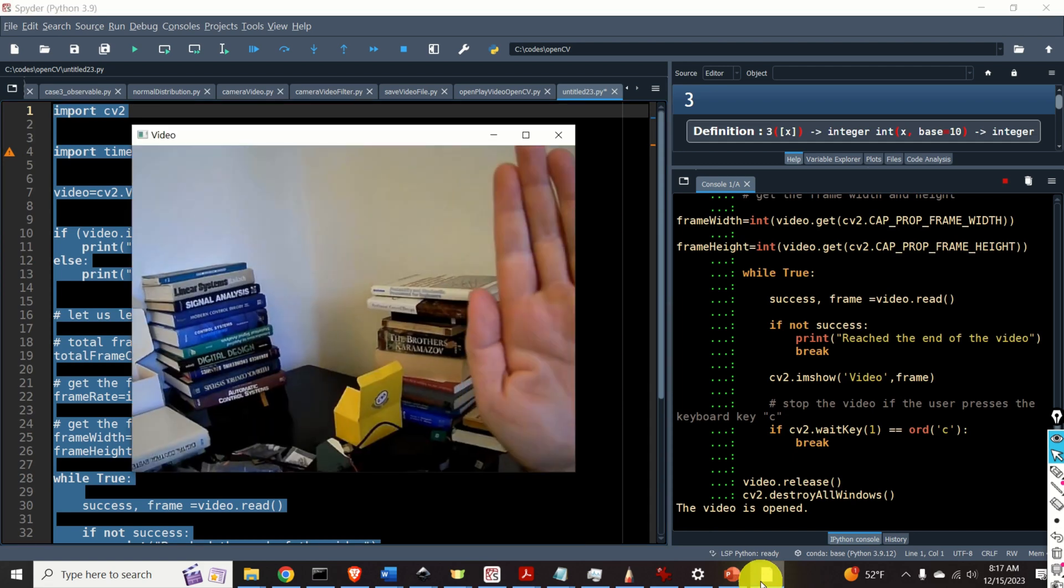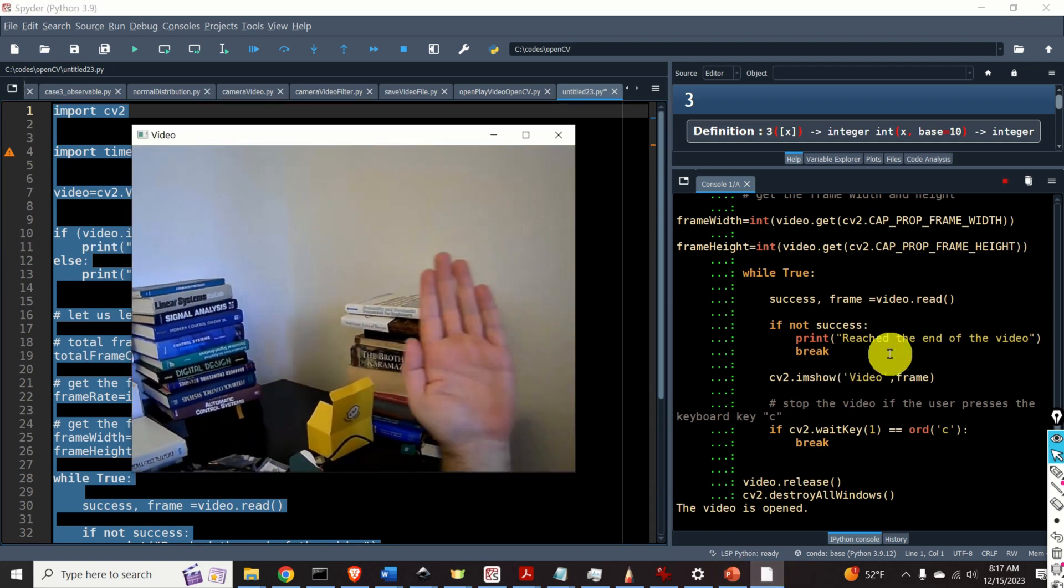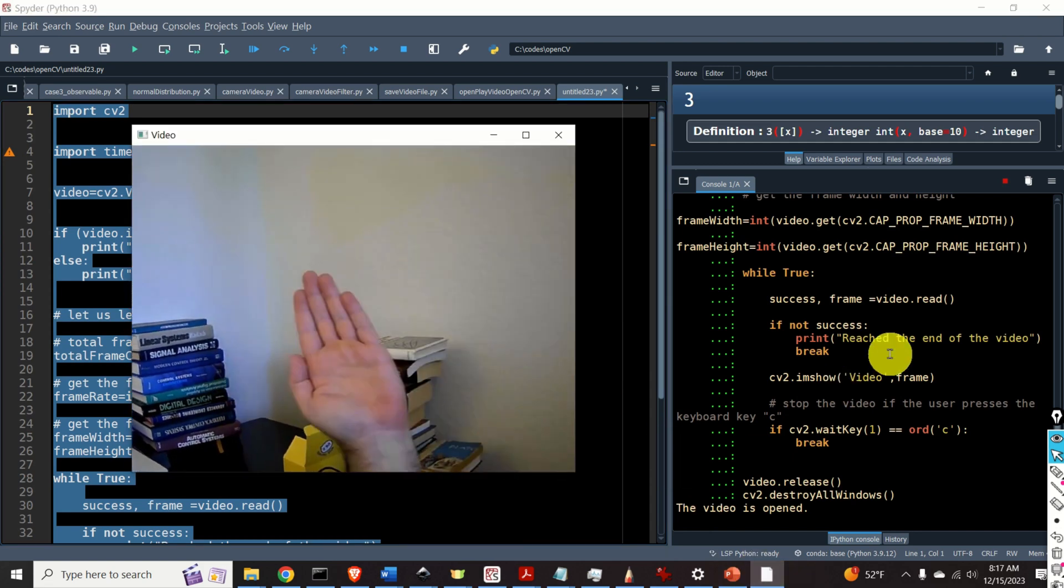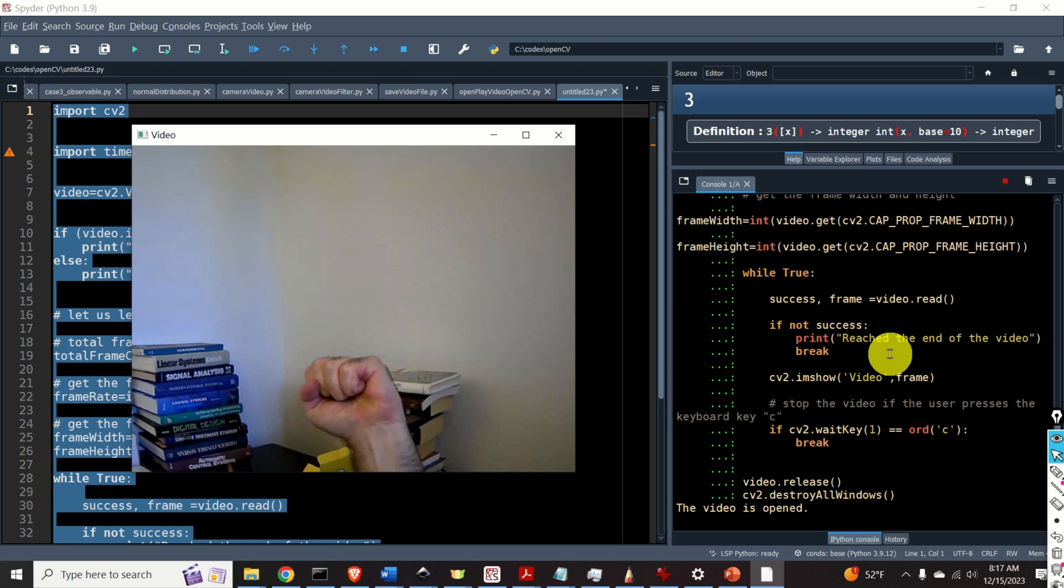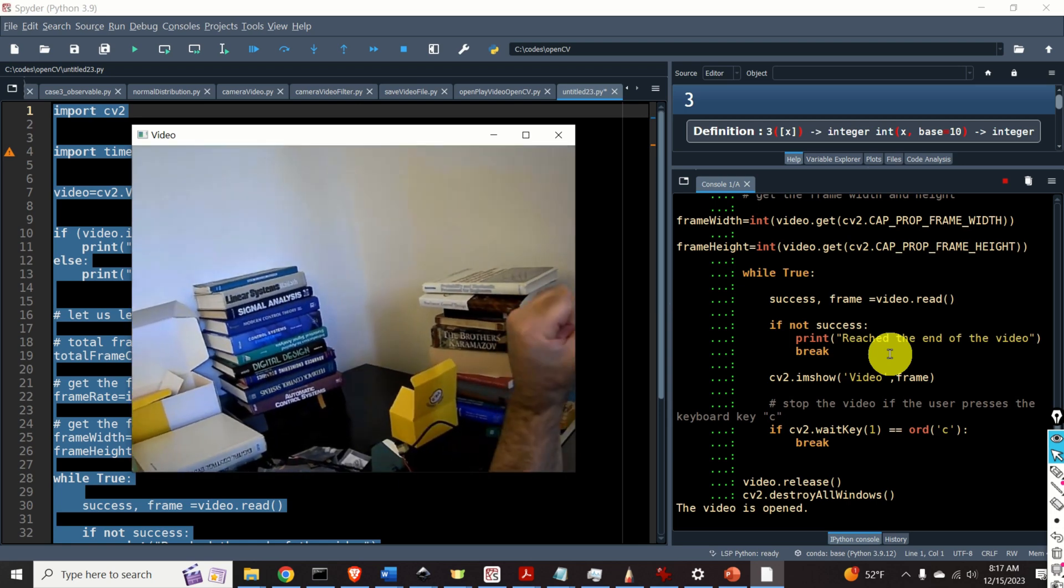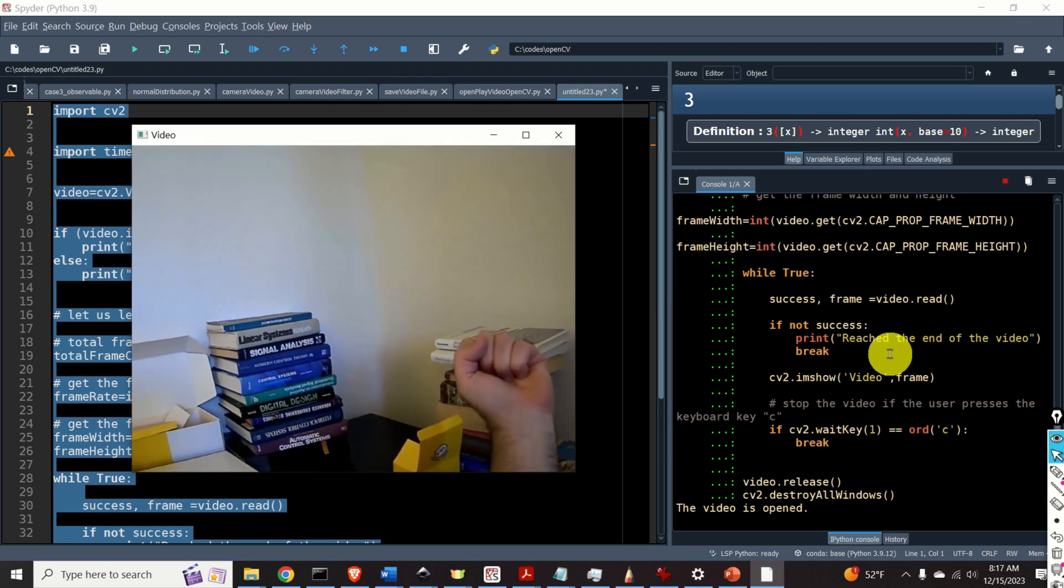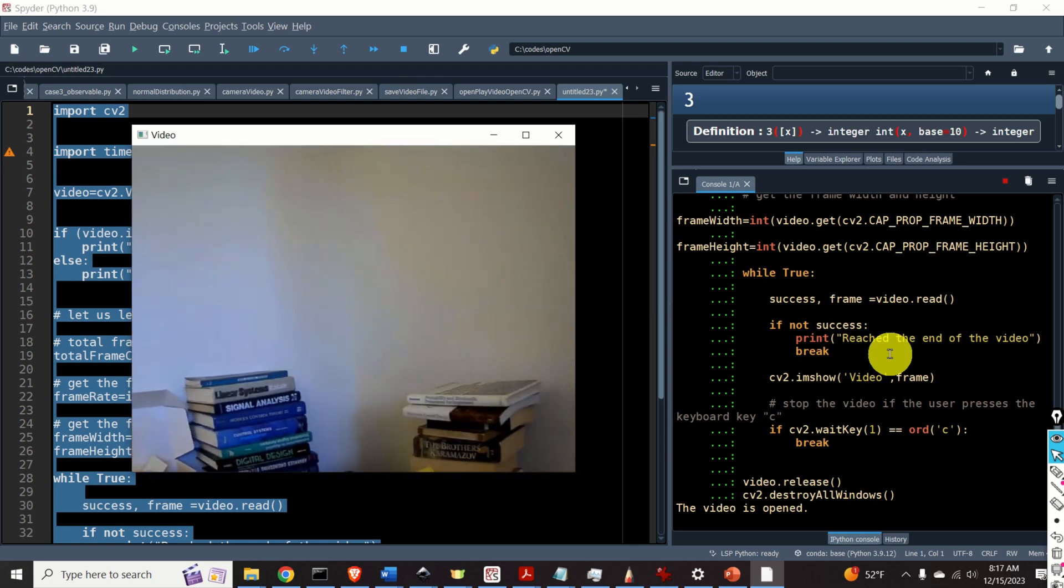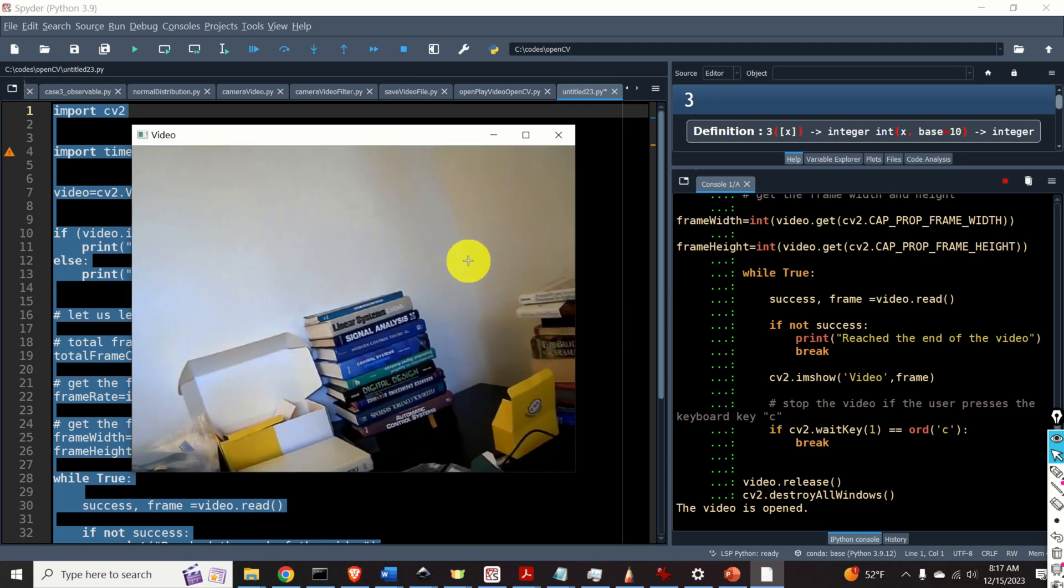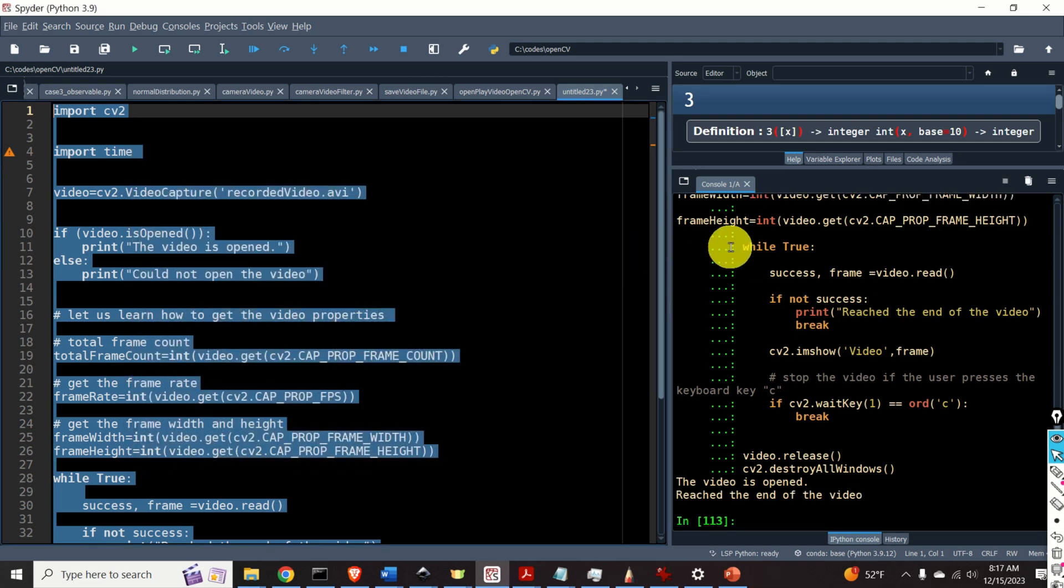Here it is. We can see our video. However there is one issue with this video. It's too quick. Right? So the frame rate is probably even 100 frames per second. So how to fix this problem?